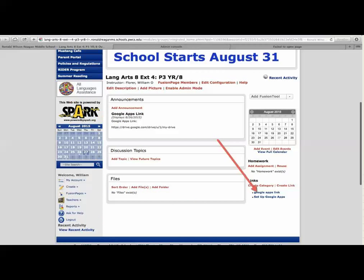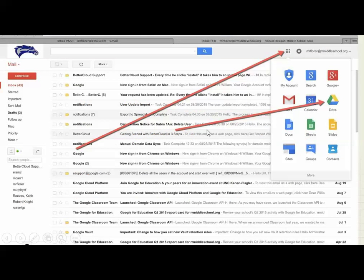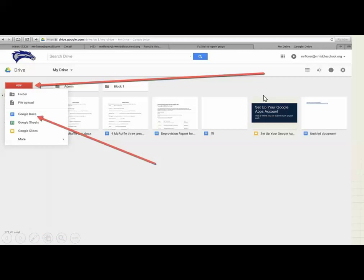Once you click log in, you are going to be looking at a page something like this. You will notice it says Mail up in the upper left — sometimes it takes you right to the Gmail page. That's not where you want to be. Go up to where the little boxes are and click on those. You'll get a drop-down, then click on Drive. That will take you to a page that looks something like this, though it will only have your documents. To start a new document, click on New and then click on Google Docs.